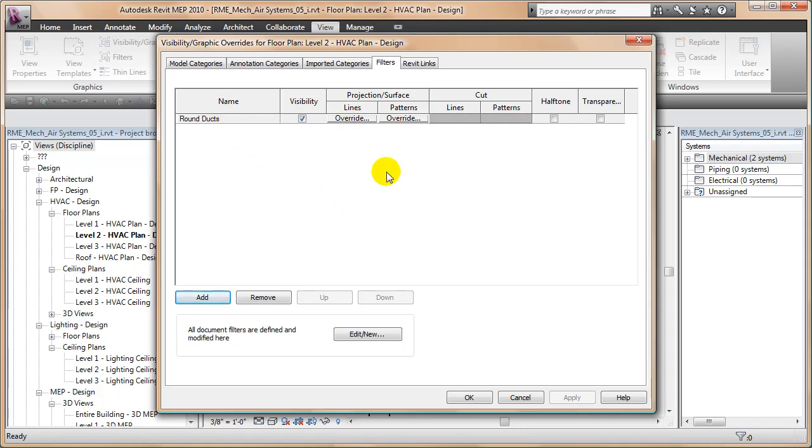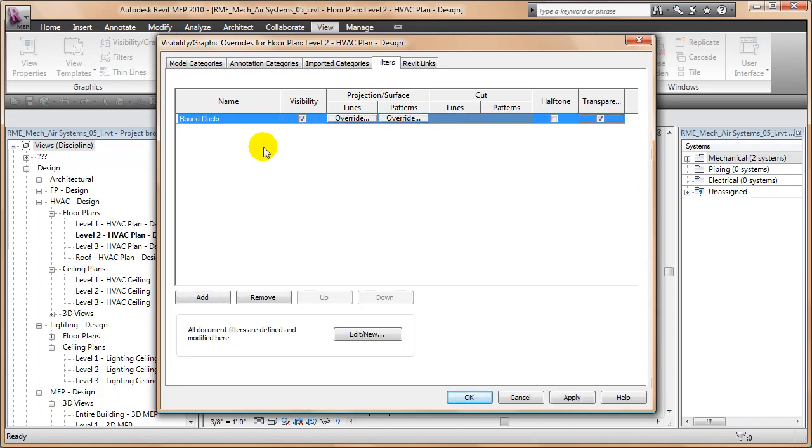Do I want to override the line work, the surface pattern, etc. I can simply say make everything that this filter grabs transparent.